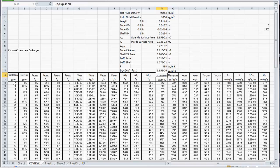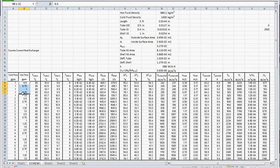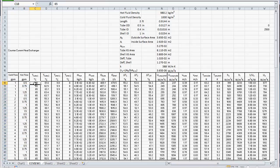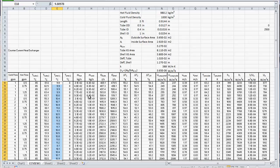In our experiment, we varied the cold water flow from 1 to 5 gallons per minute and also varied the hot water flow between 0.5 and 1.5 gallons per minute. We collected data from the inlet of the tube, which was 65 degrees C. The outlet of the tube is given in this column here. The inlet temperature of the shell side is at 8 degrees C, and the outlet temperature is given in this column here.